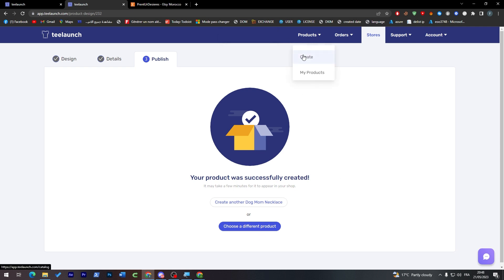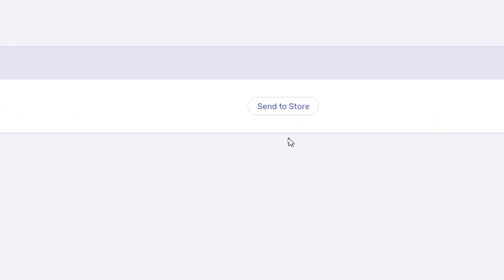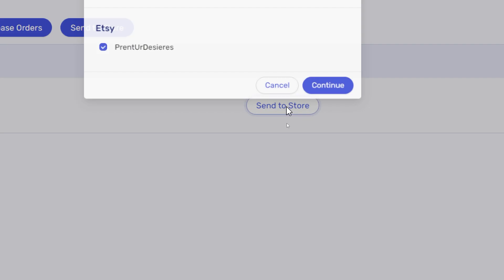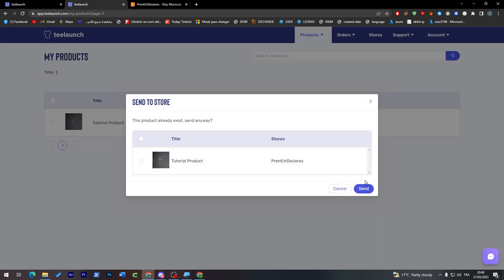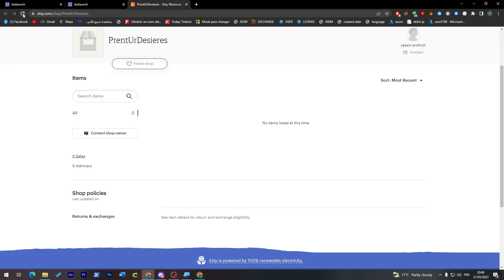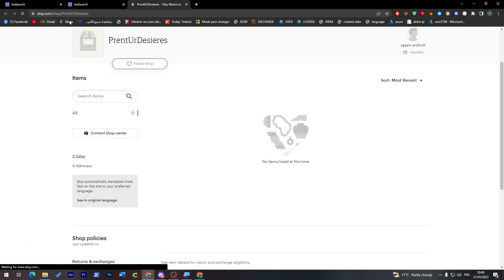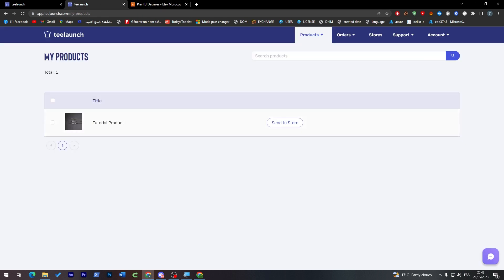Create, and it has been created successfully. So now if I go into Products and I checked my product, it is here. Click here to send it to your store, which is Etsy store. So send to store, and let's go to Etsy. Send the product. The product will be available in your store after a few minutes. So refresh after a few minutes. My store will be available with this product that I have created on TLaunch, and everything will be working fine.